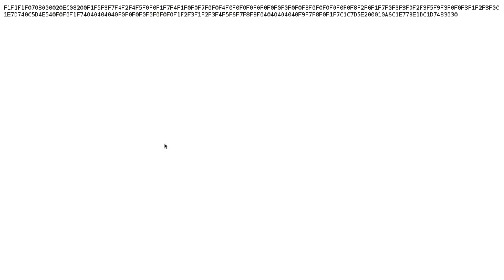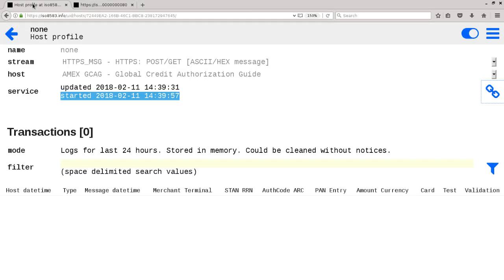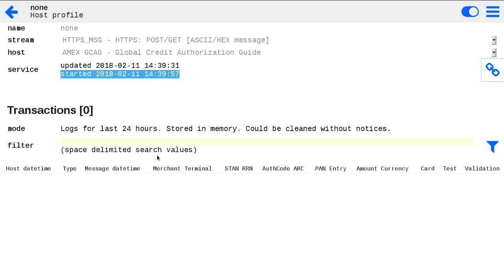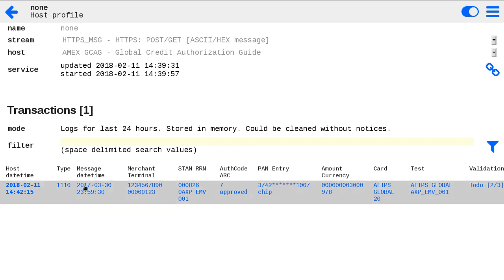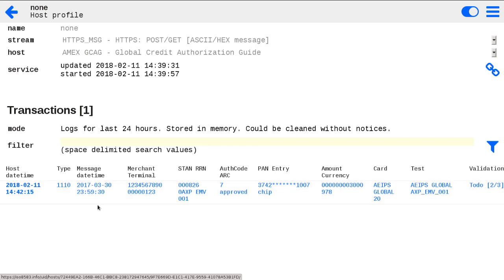In the HTTP response you will see AMEX response message in the same hexadecimal encoding. It is no matter how your request was sent as POST or GET HTTP method. When we go back to the host profile, we can see one transaction appear on our in-transaction list. At the moment those transaction traces stored only in memory and can be cleaned without notification.